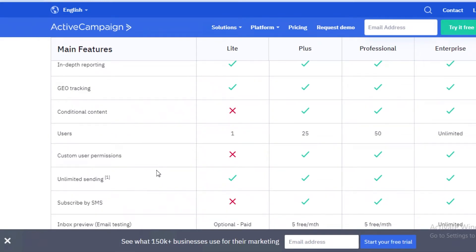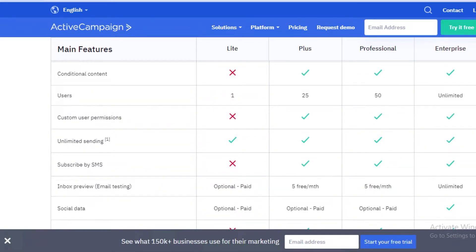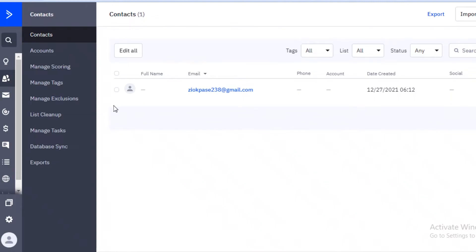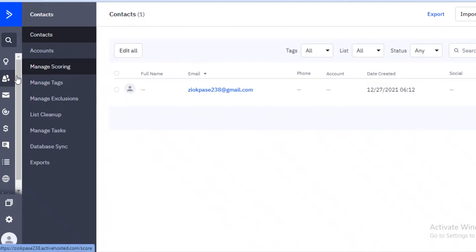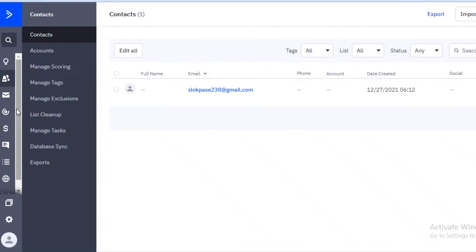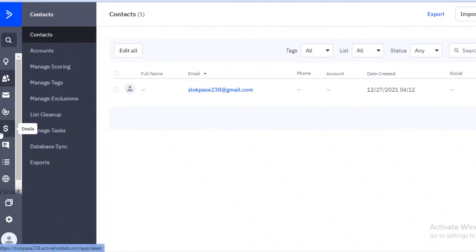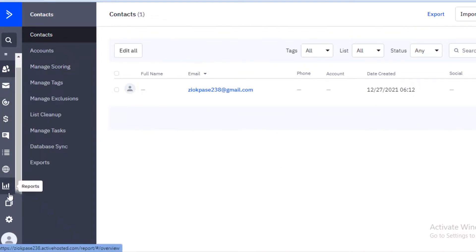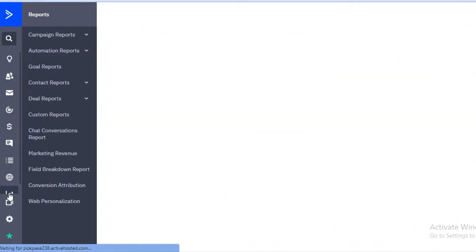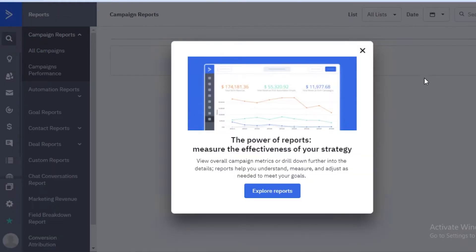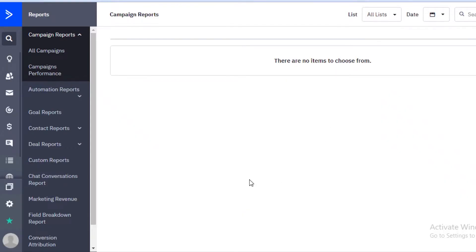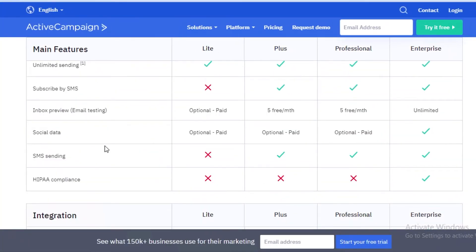You also don't get custom user permissions on the Light version, and you cannot subscribe by SMS. ActiveCampaign does offer SMS marketing services, but you don't get that on the Light version. Most people don't opt for SMS anyway, but some do want the option of sending out SMS as part of a detailed marketing service.